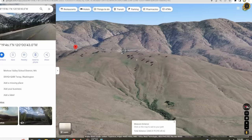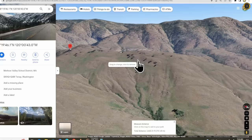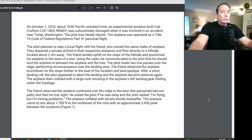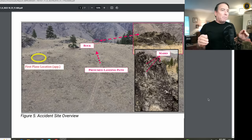These mountaintop landings are considered a no-go-around option due to the rising terrain beyond the landing zone, and the risk versus reward needs to be assessed carefully even in something as capable as a carbon cub. They flew directly to a hillside located just two nautical miles away at about 3,500 feet elevation — considerably lower than what Dooley is used to flying out west. The friend landed uphill on the slope of the hillside and positioned his airplane to the west of a tree. Using the radio, he communicated to the pilot that he should land his airplane between his airplane and the tree.